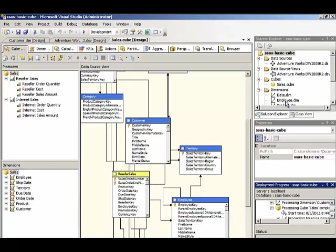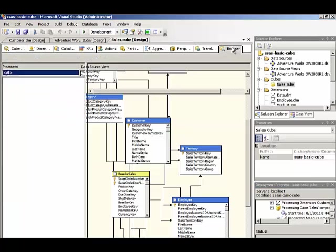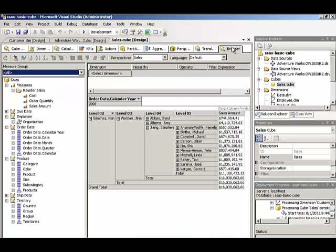When deployment is finished, I go to the browser pane, and notice down at the bottom we have a message that the cube has been reprocessed on the server, and I need to reconnect to refresh the screen. So the reconnect button is the third button on the toolbar.